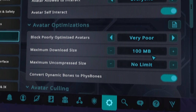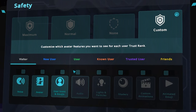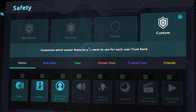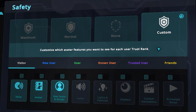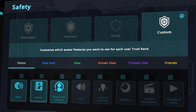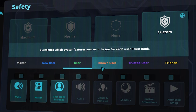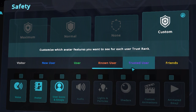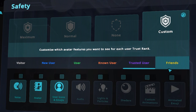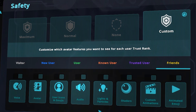Let's move on from the avatar tabs and go to the security settings, which actually has quite an impact on performance in VRChat. You have four options here from maximum security to none, but we will actually customize our security settings. Turn off all audio, lights and particles, shaders, custom animations, and animated emojis on visitor, new user, user, known user, and trusted user. For friends, you want to keep them all on since you want to have the best experience with your fellow VRChat people.